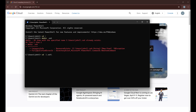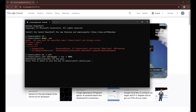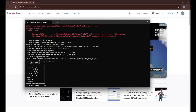Go into your .ssh directory, and then run 'ssh-keygen -t rsa -b 4096'. Name the key 'id_gcp_rsa'. Press Enter twice with no passphrase.